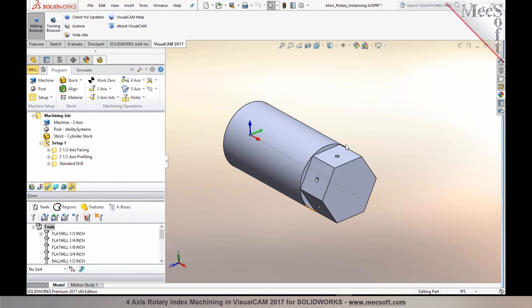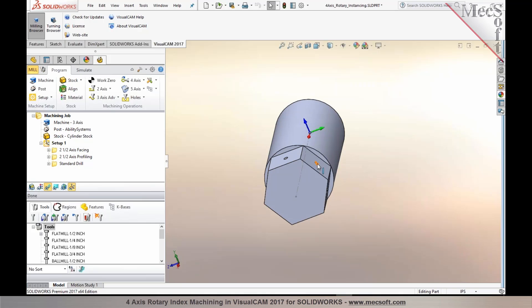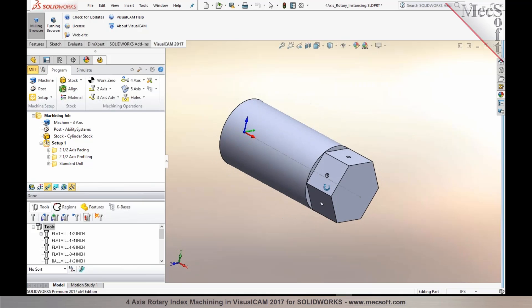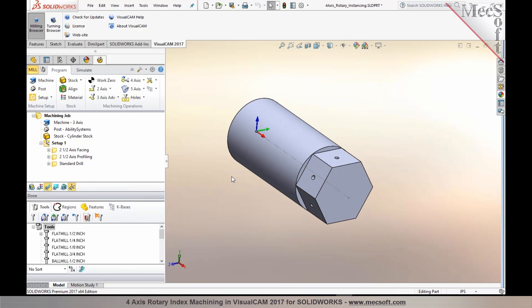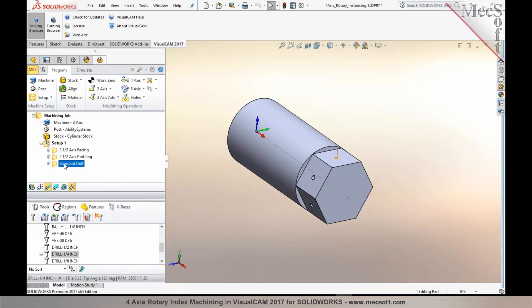So rather than having to program each of these features and create a rotate table operation and repeat them for each of these faces, you could now take advantage of rotary instancing. Now, in this particular example, I have a facing operation, a profiling, and a drilling operation.